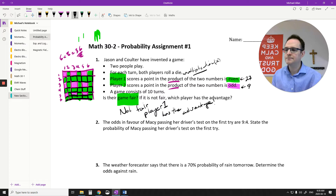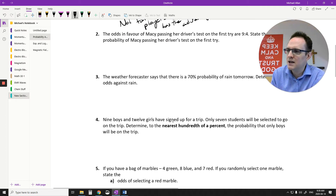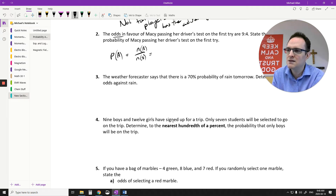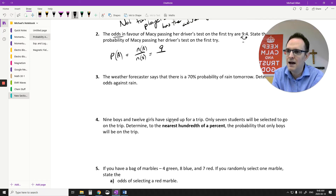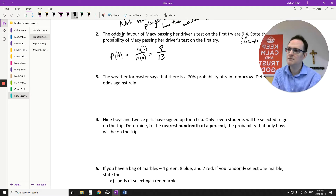The next few questions are not as big as that one. Here I want to find the probability from the odds in favor. The odds in favor of Mason passing her test are 9 to 4. Remember, when you do probability, you want favorable outcomes out of the total sample space. When you're given odds, those two numbers add up to the total sample space. So 9+4=13, and the probability of passing is 9/13. You can't reduce that since 13 is prime.